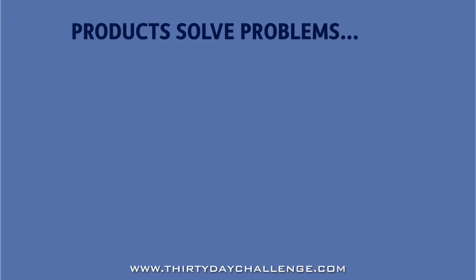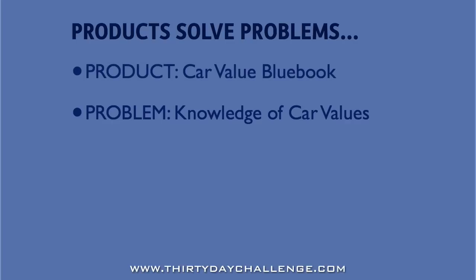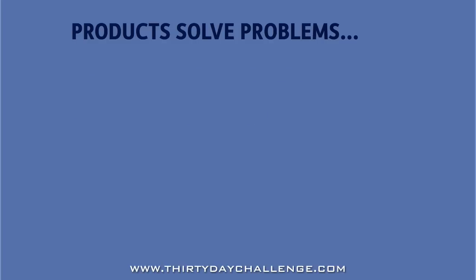If you were selling a blue book, a car price guide, the reason why people buy a car price guide is to solve a knowledge problem. They want to know what a car is worth so that they can get a fair price for the car that they're buying or selling.